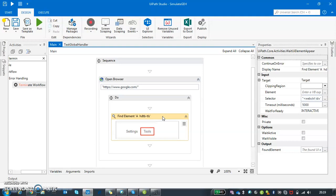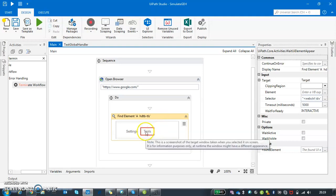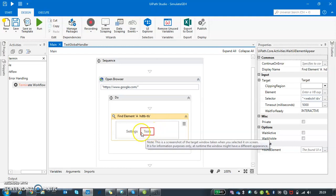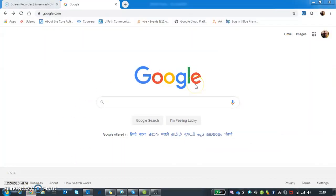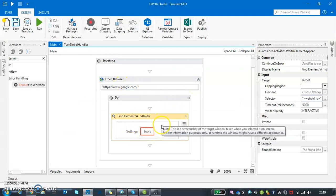I'm going to find an element which is not there on the Google page. If I'm opening Google's page and trying to find an element which is not there, definitely it will throw an exception.